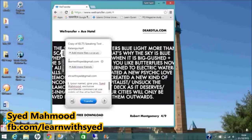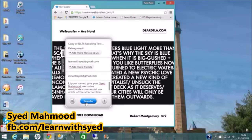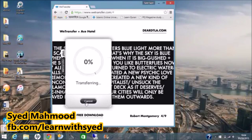You have the files attached, the recipient's email, the sender's email, and the message. Everything is ready. You can now click Transfer.